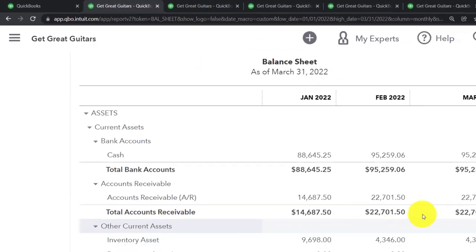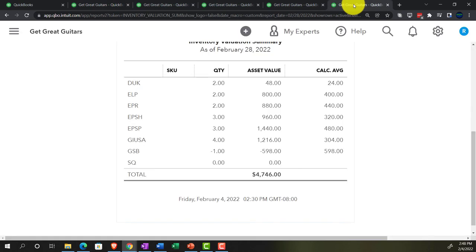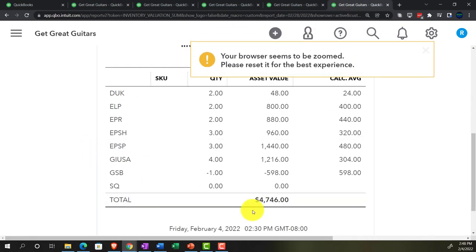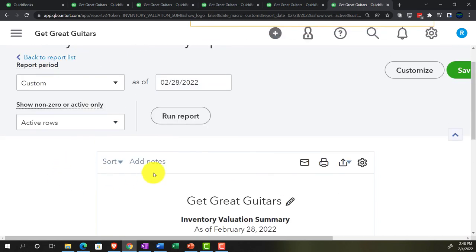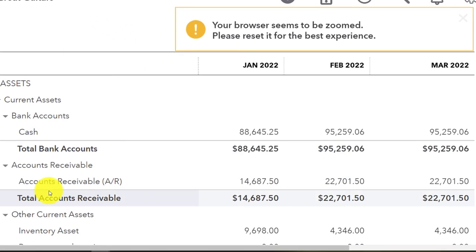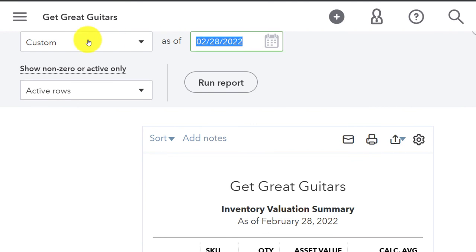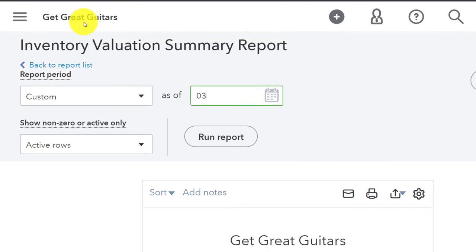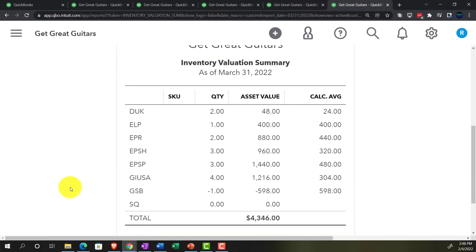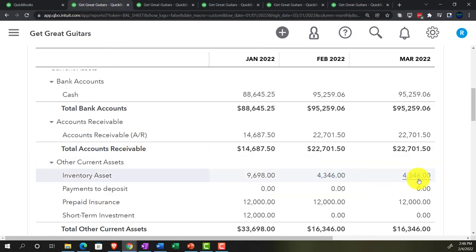Checking the Inventory Valuation Summary: running it for 03/31/22, the inventory shows $4,346. Going back to the balance sheet we also have $4,346 - we're back in balance. The reversing entry has fixed the inventory sub-ledger discrepancy we had as of the February cutoff date. Everything is correct.